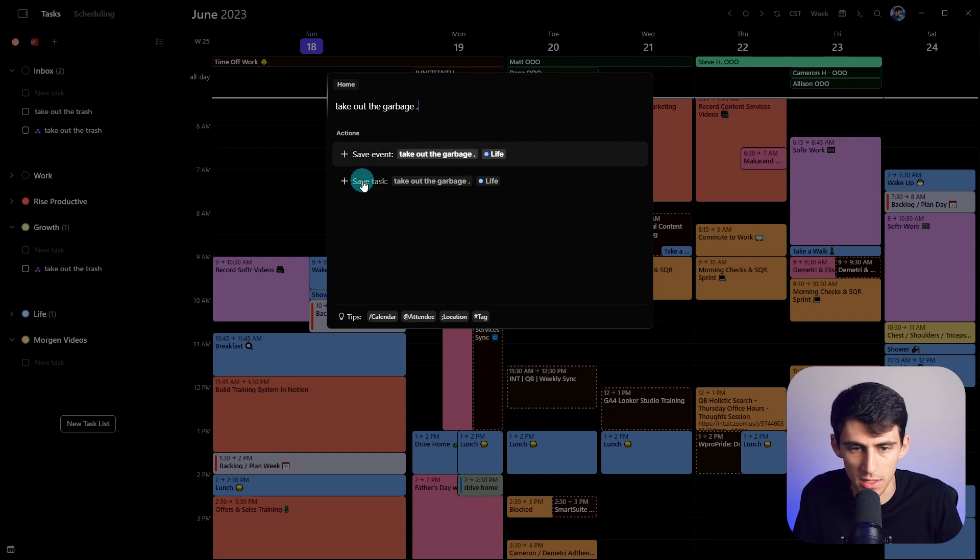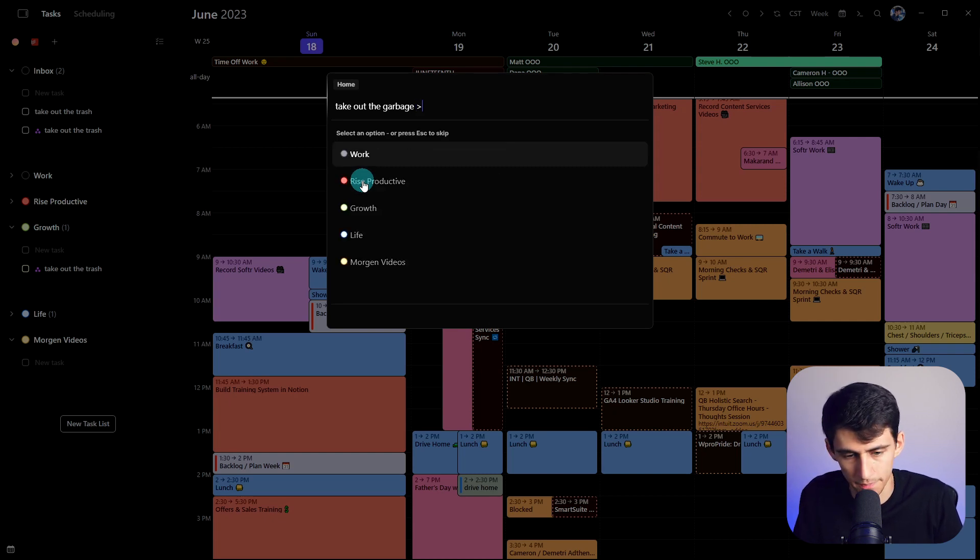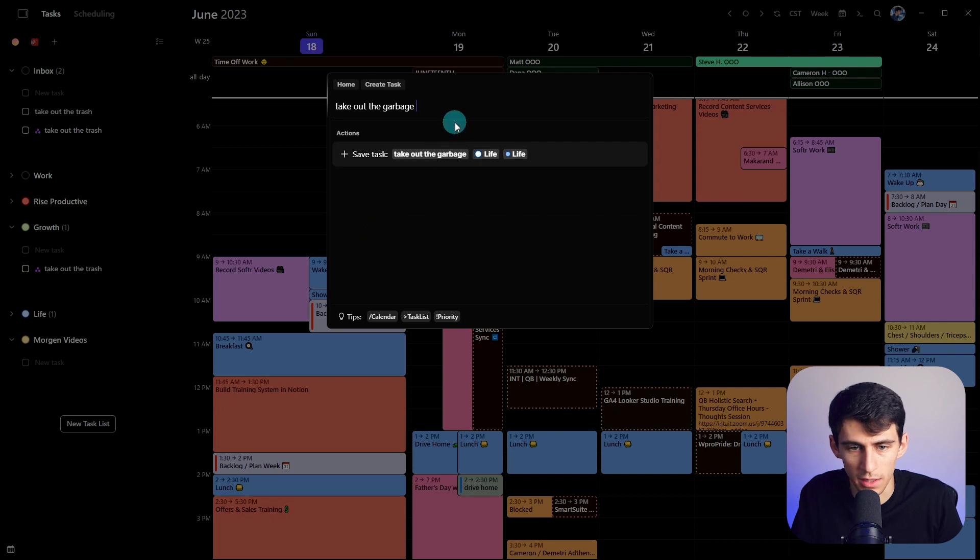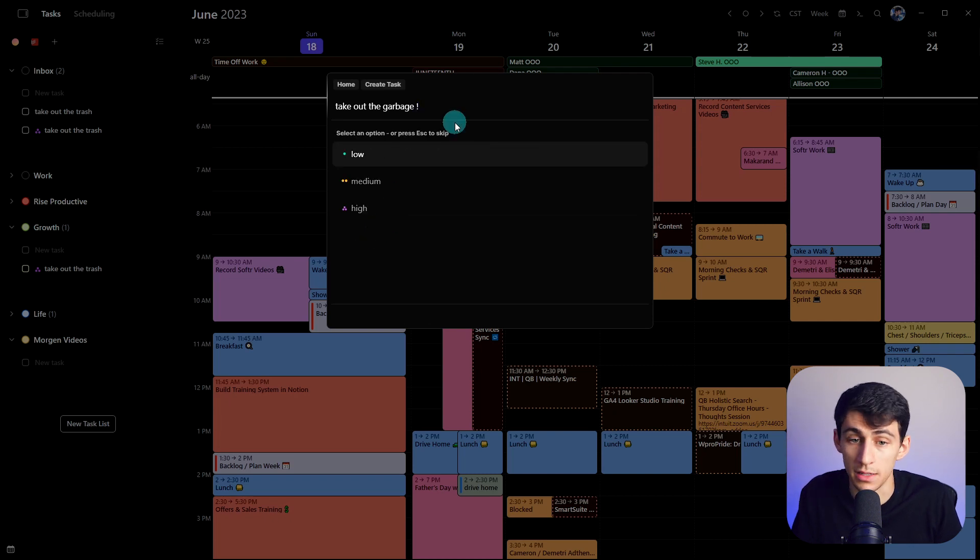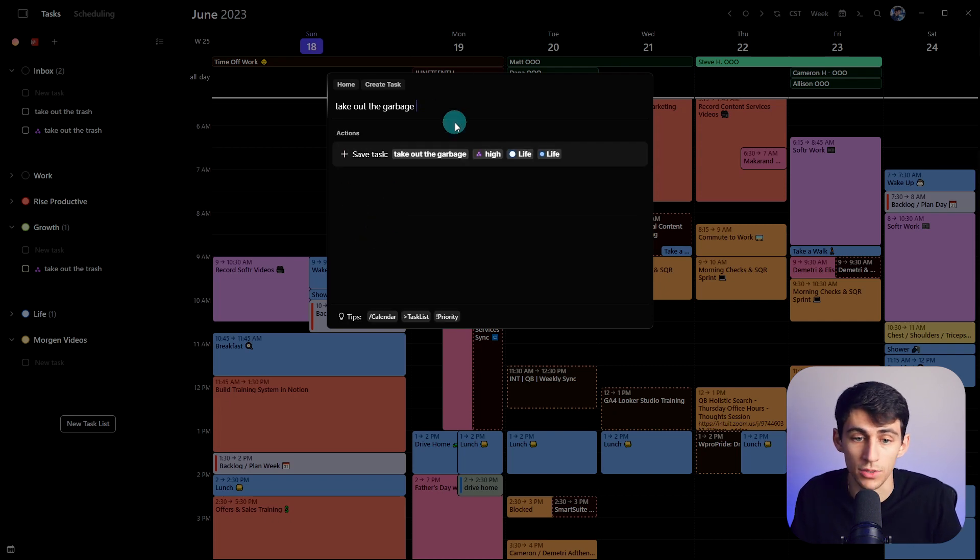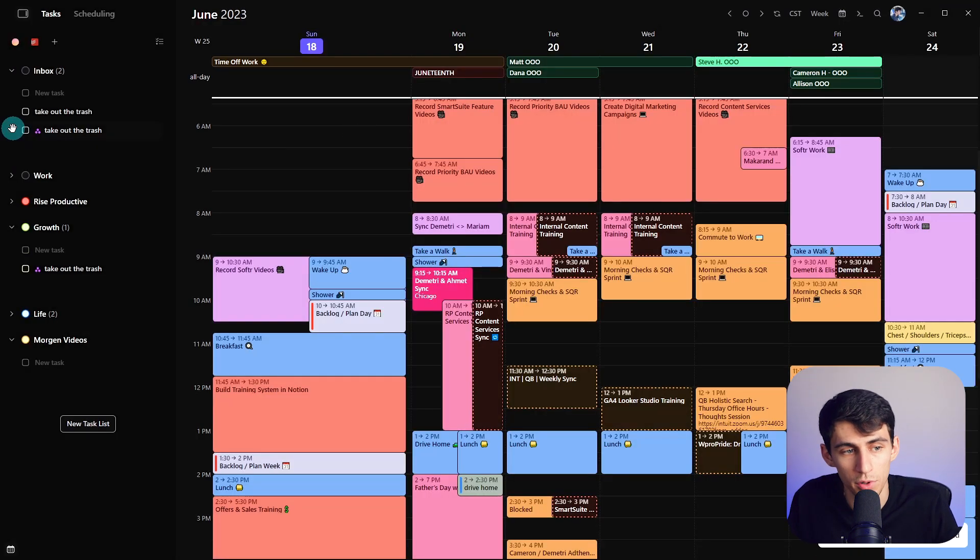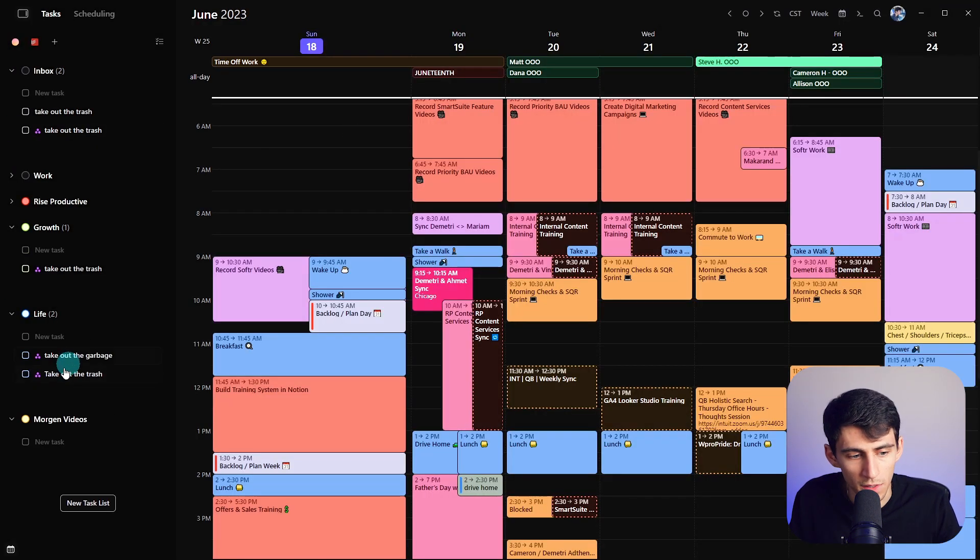So if I press this symbol right here, I could put it into the life section. And then I can also set a priority for high, cause it's so high. I just need to take the trash out. Okay. And press enter and boom. See on the left here, I do have to take out the garbage.